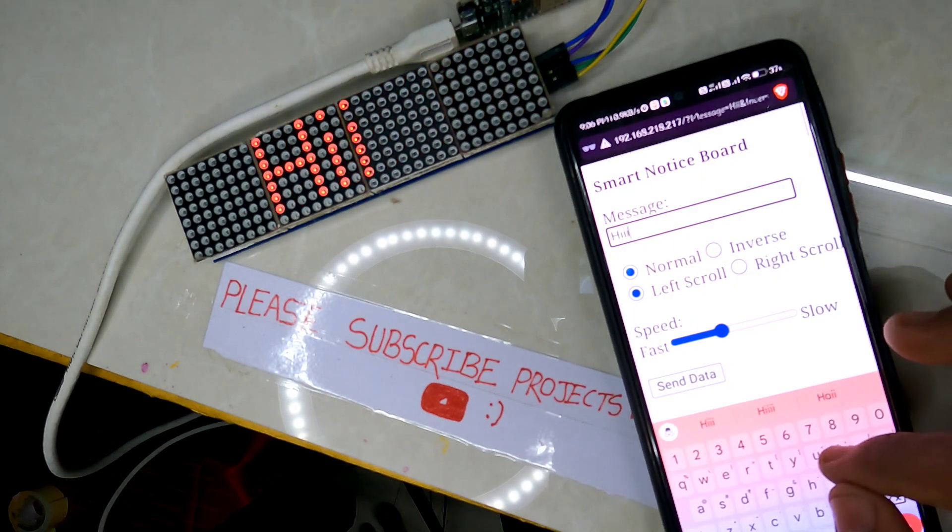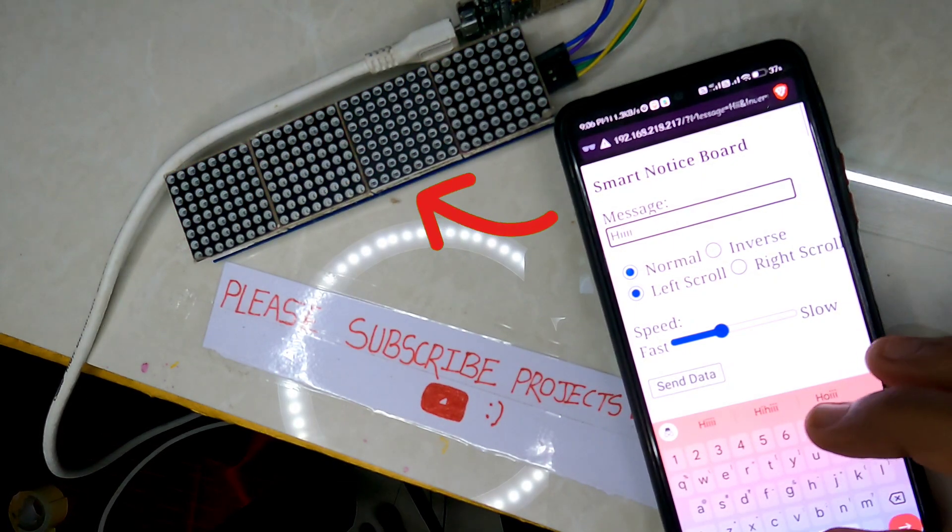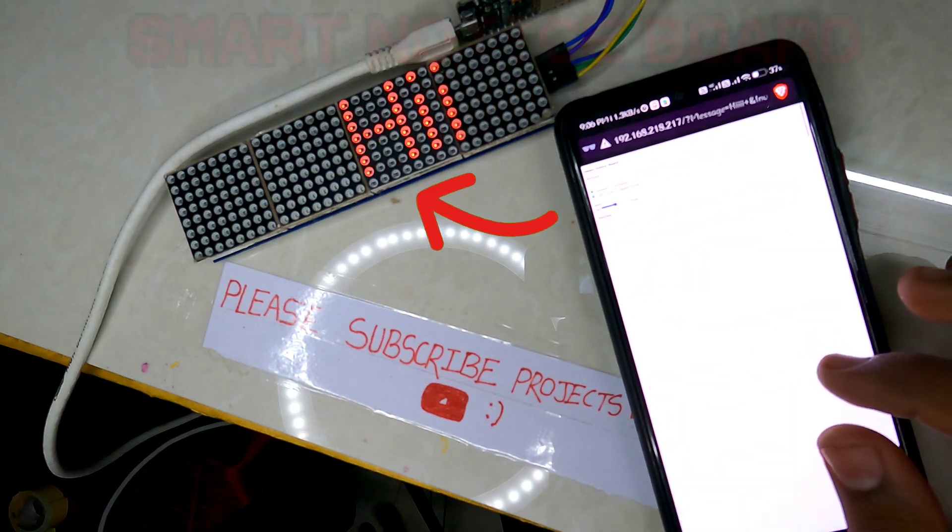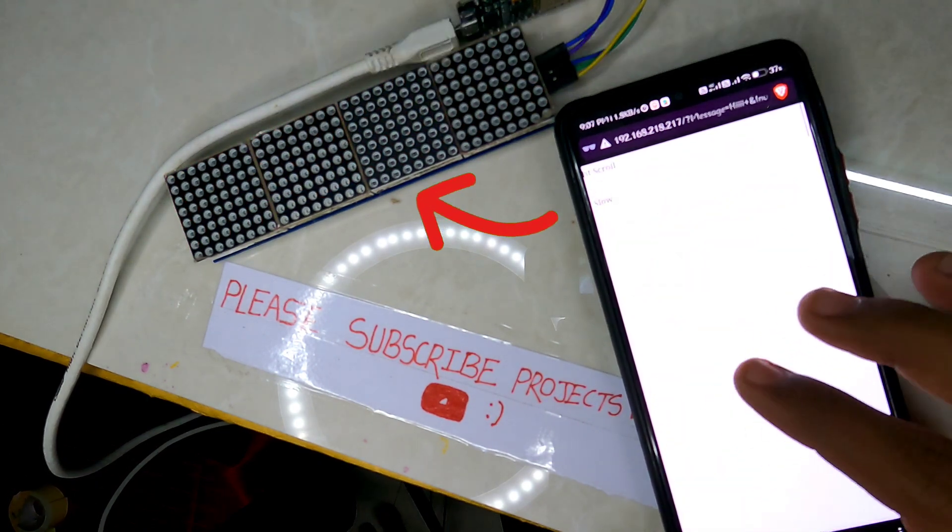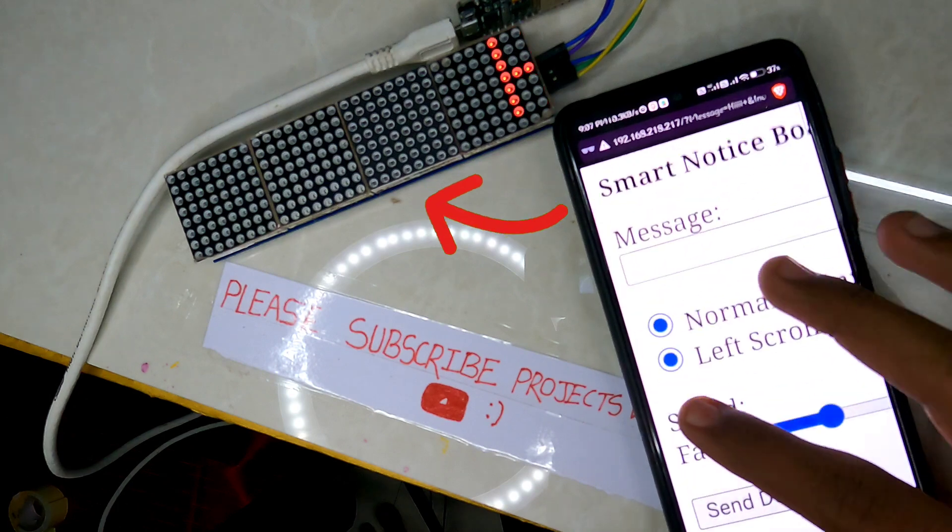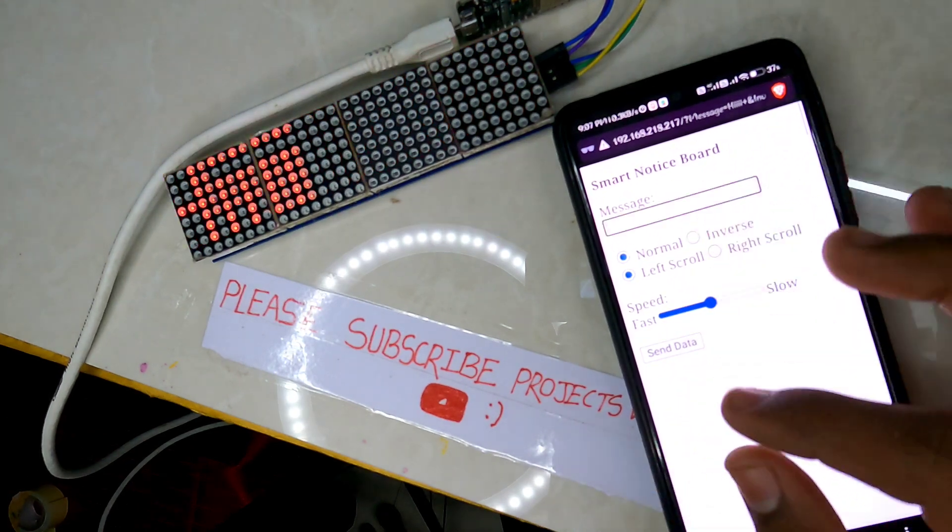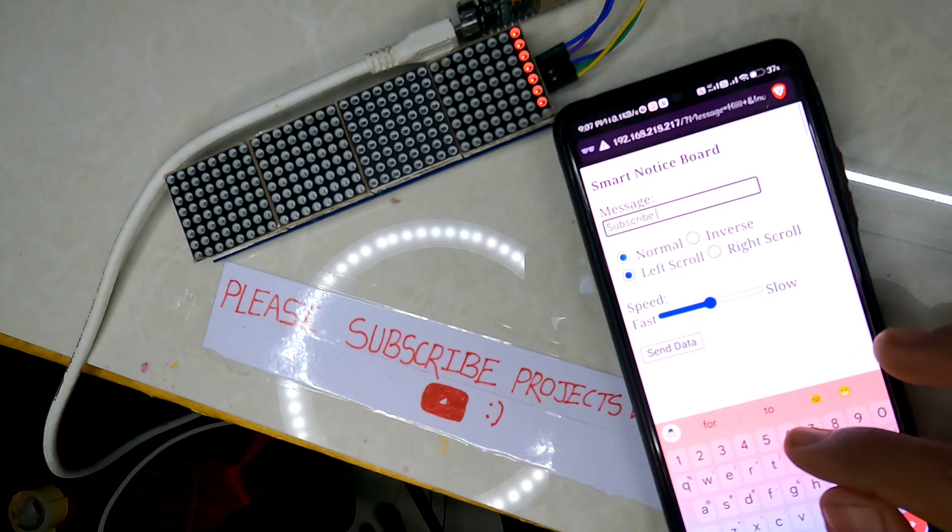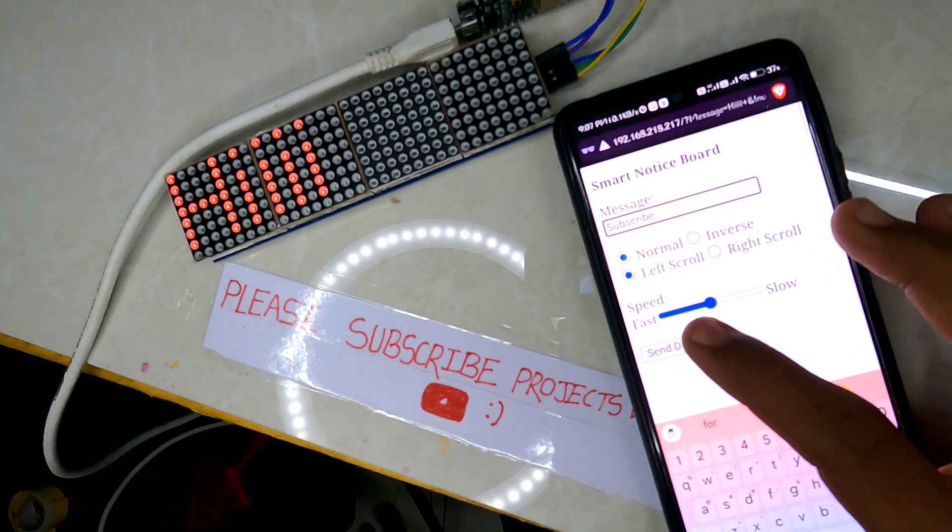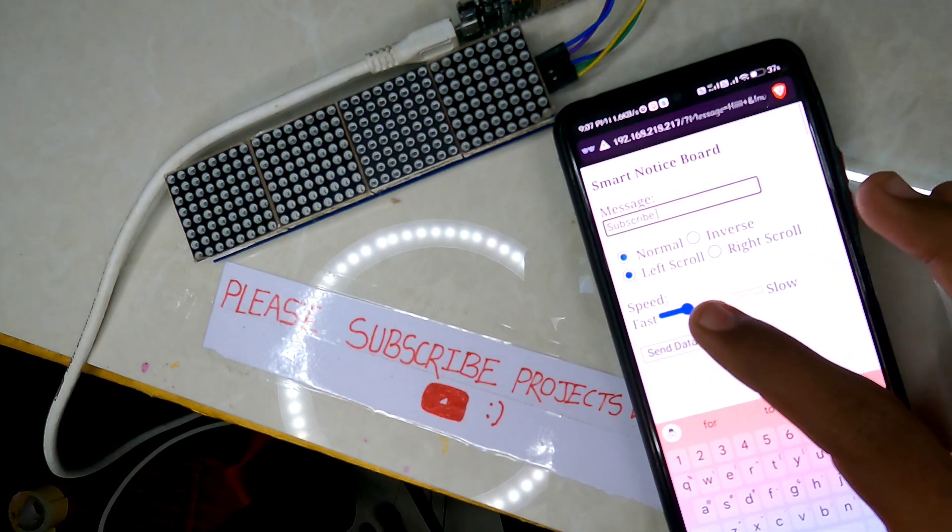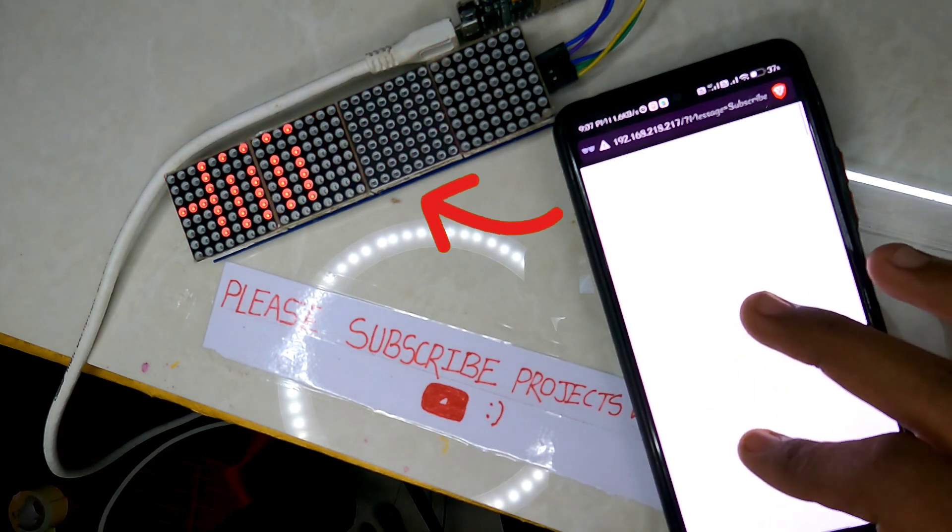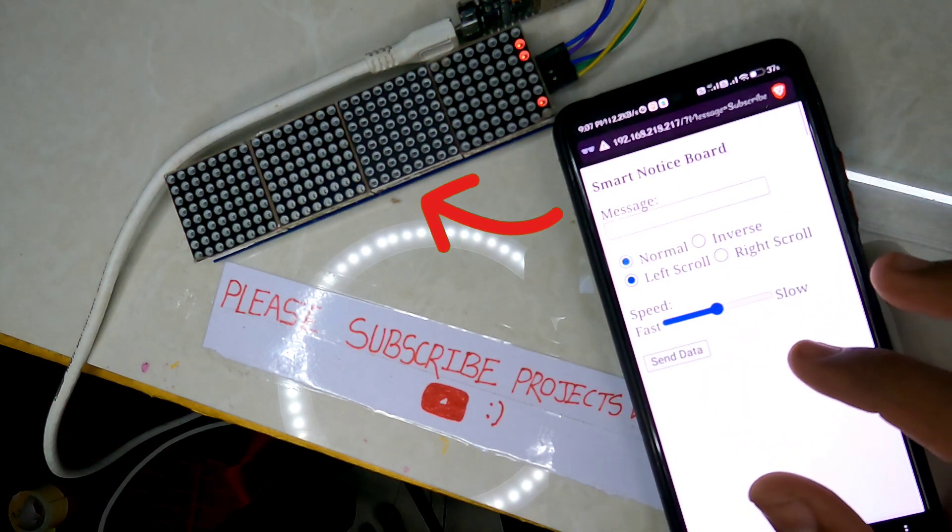Hey friends, welcome back to another tutorial video. Today I will let you know how to make a smart notice board using NodeMCU and LCD Matrix display, where we can post notice messages over a portal and the message will show in the LCD Matrix display. It will be completely wireless.